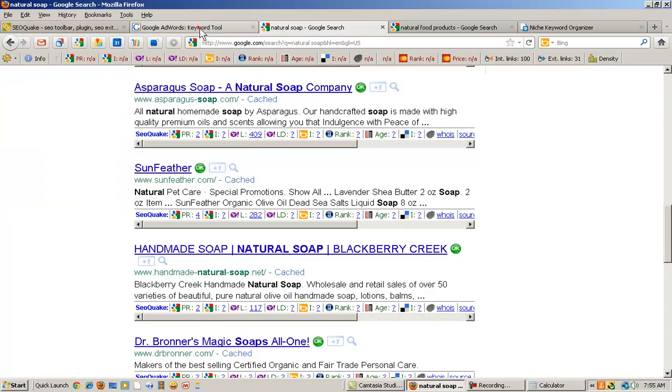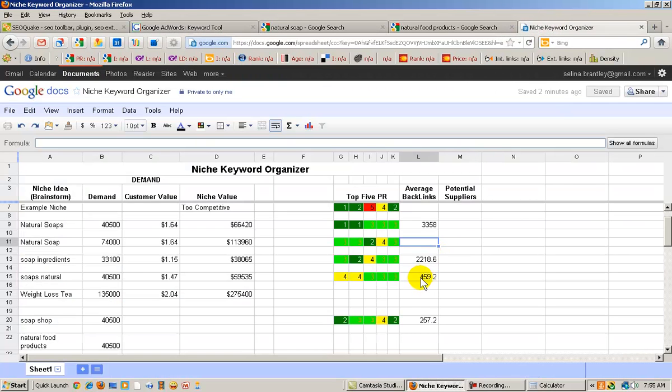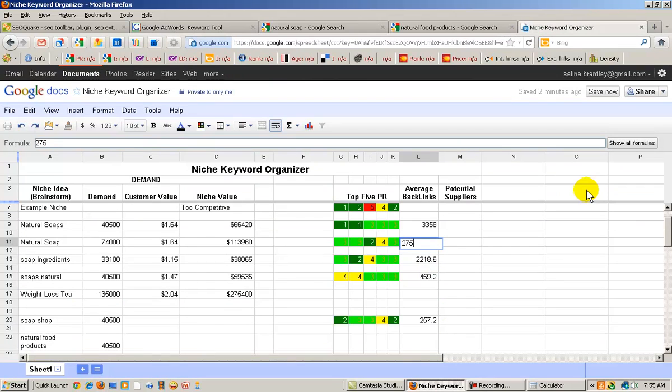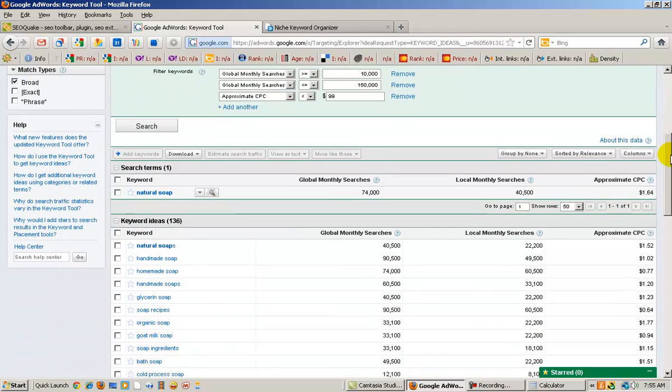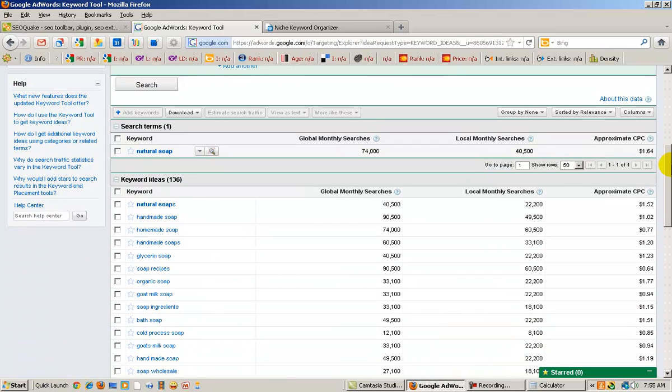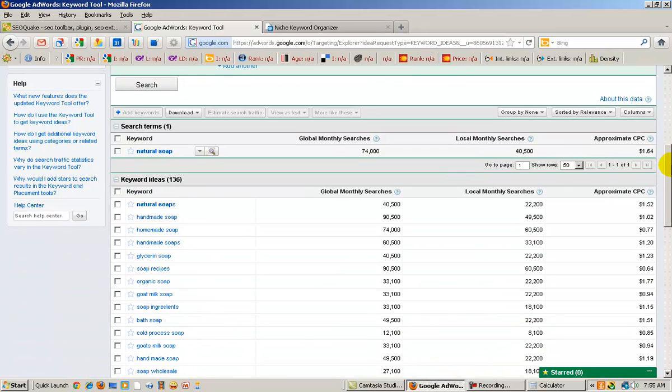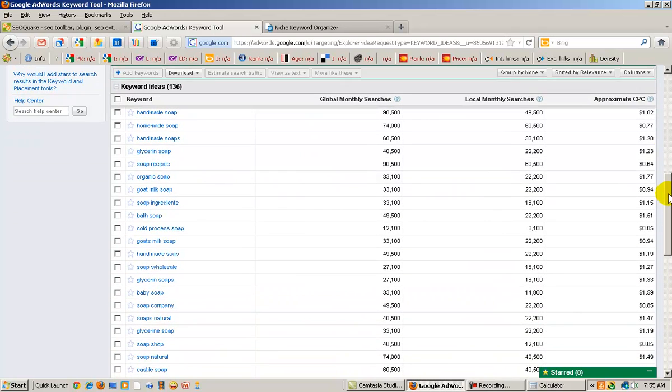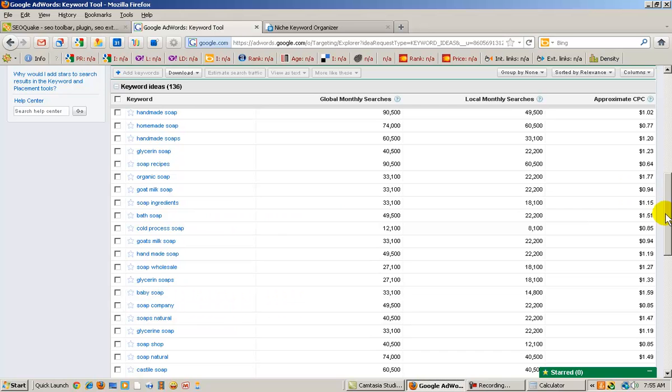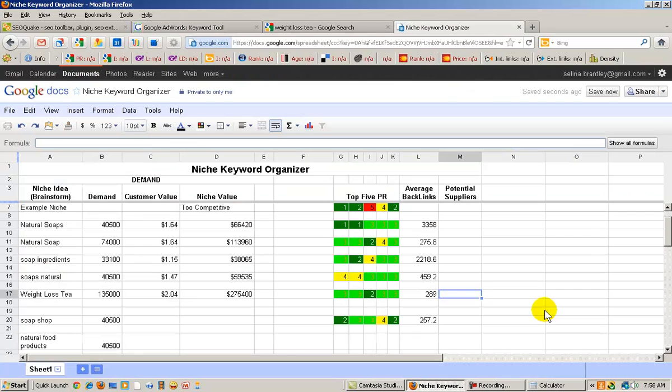So let's put that in our organizer, 275.8. And of course, you're going to be researching your niche ideas. And each time you research it, you can go through the list and get more ideas. So if your search was for natural soap or your idea was natural soap, there's plenty of other ideas that you can research in the list.